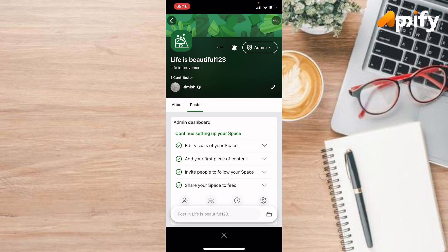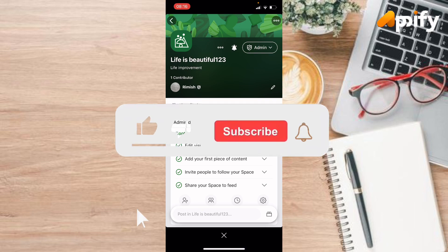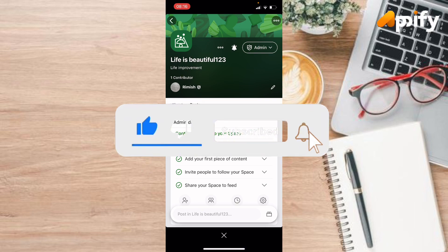So that is it for today. If you guys liked this video, do not forget to like, comment, and subscribe to our channel. Thank you for watching.